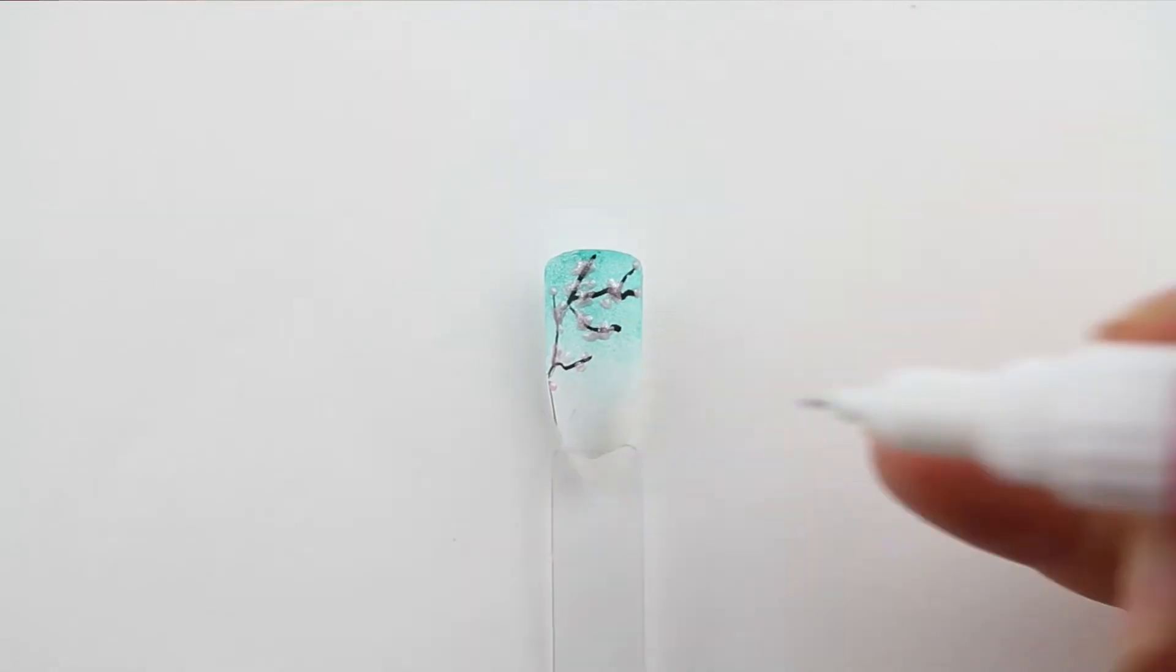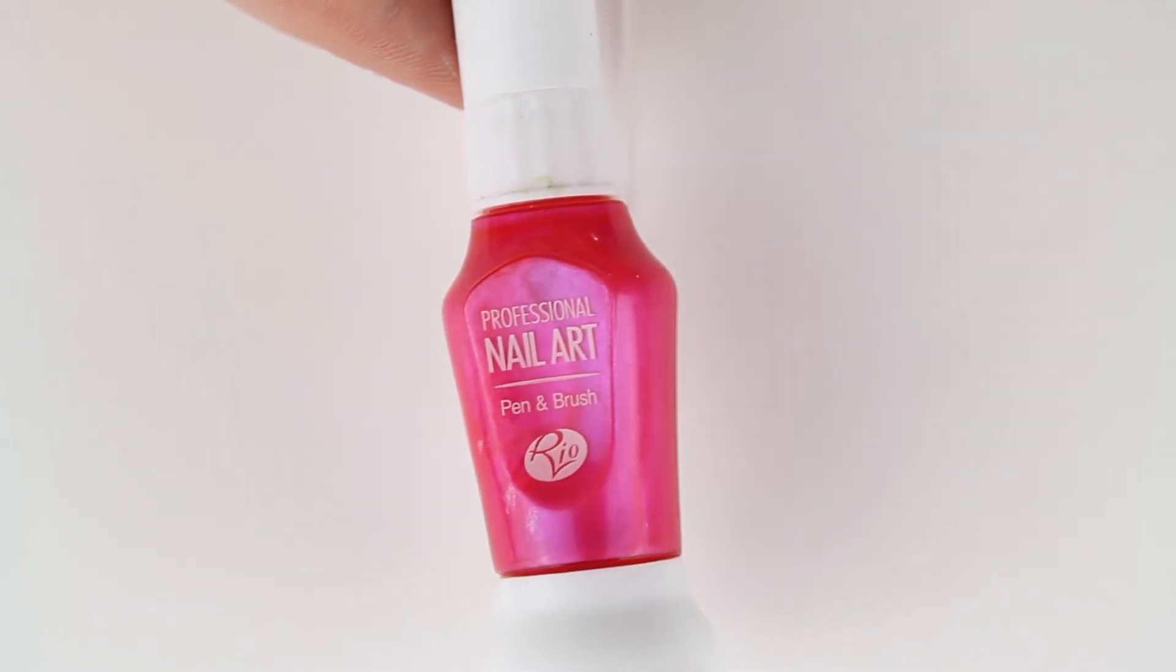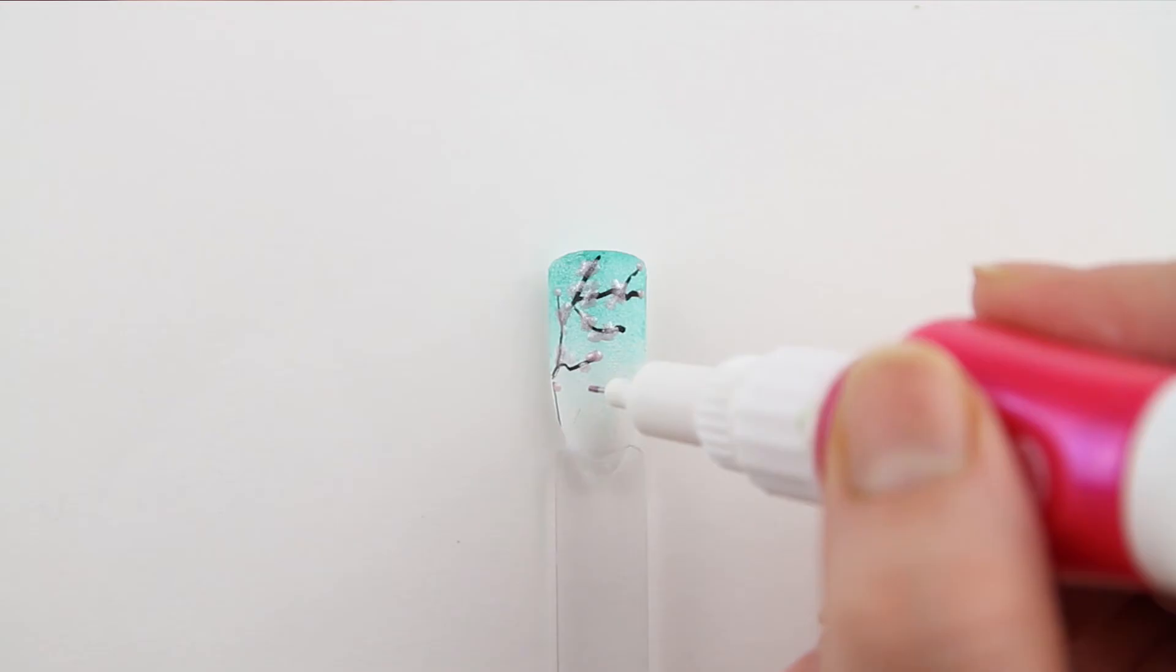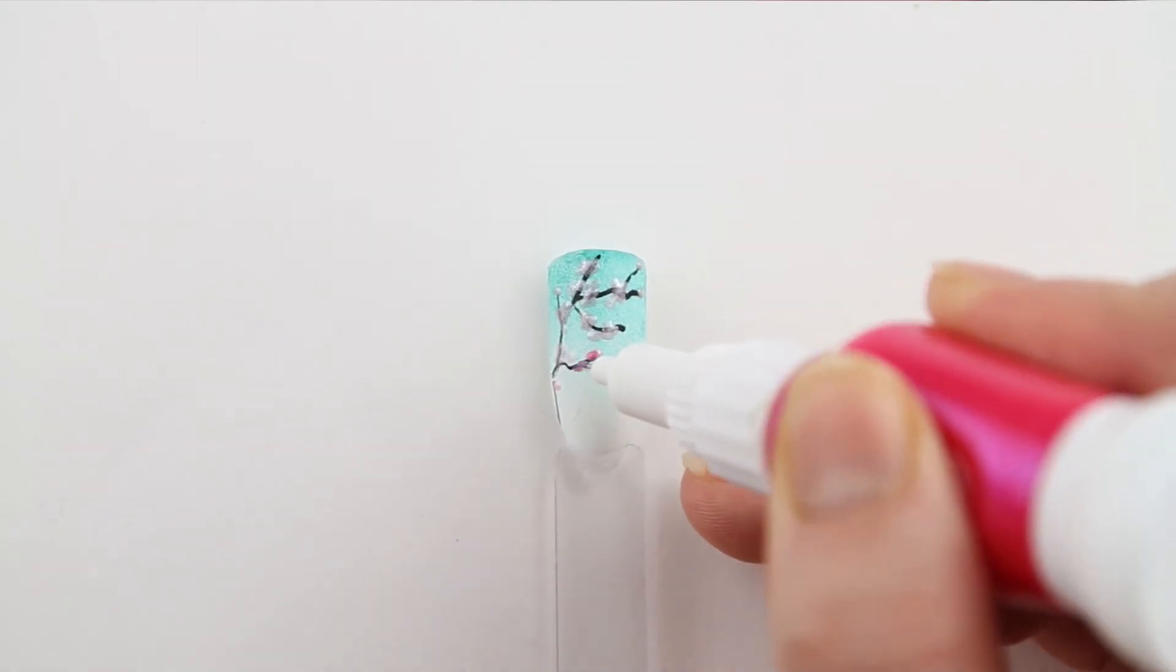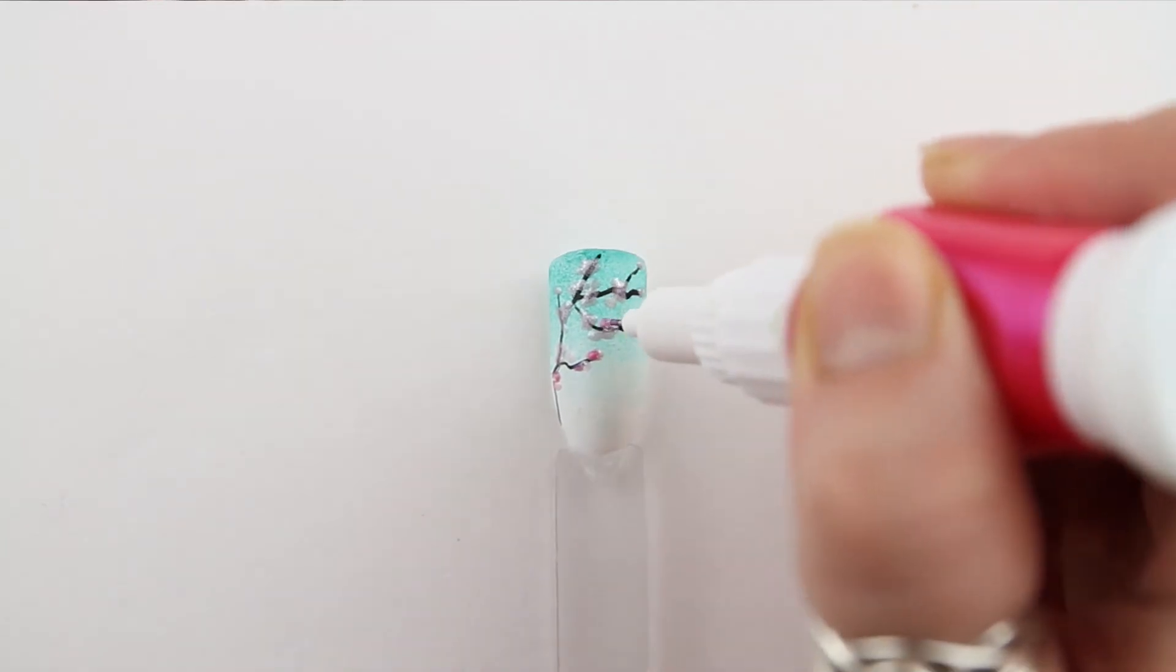Next, I'm using one of the darker pinks from the Rio nail art pens to add in some extra detail to the Cherry Blossom.